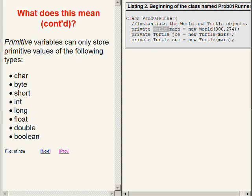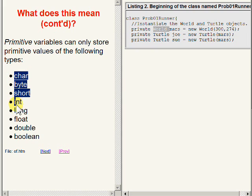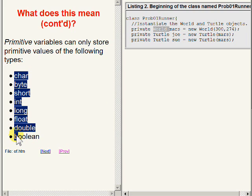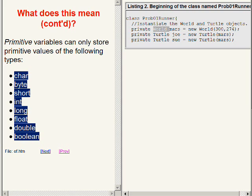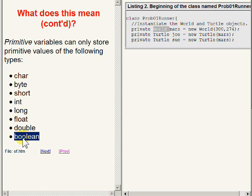Java has eight primitive types which appear in this list: char, byte, short, int, long, float, double, and boolean. All eight of these primitive types are numeric types with the exception of boolean, and the boolean type in Java is a true boolean type and can only contain values of true or false.